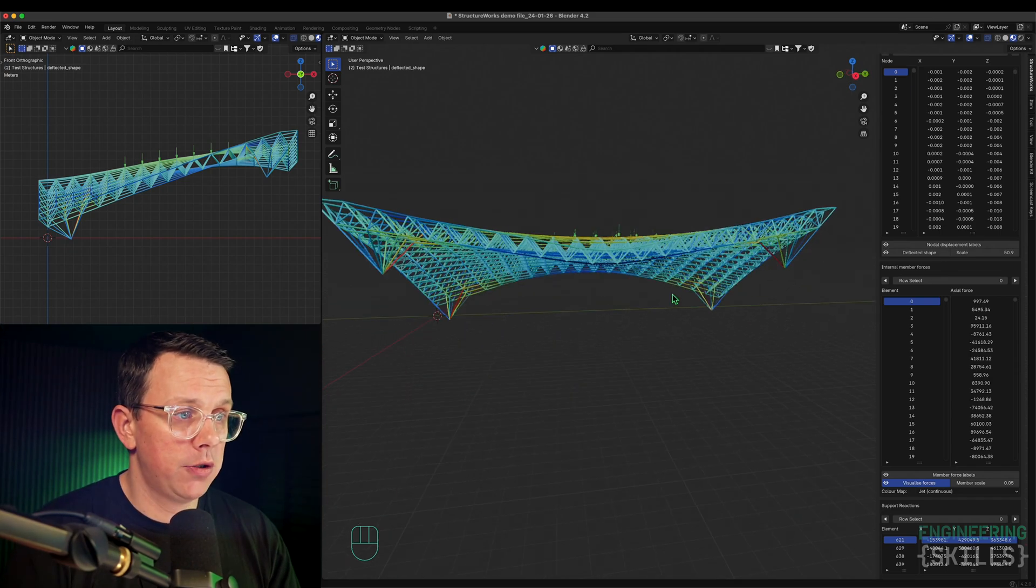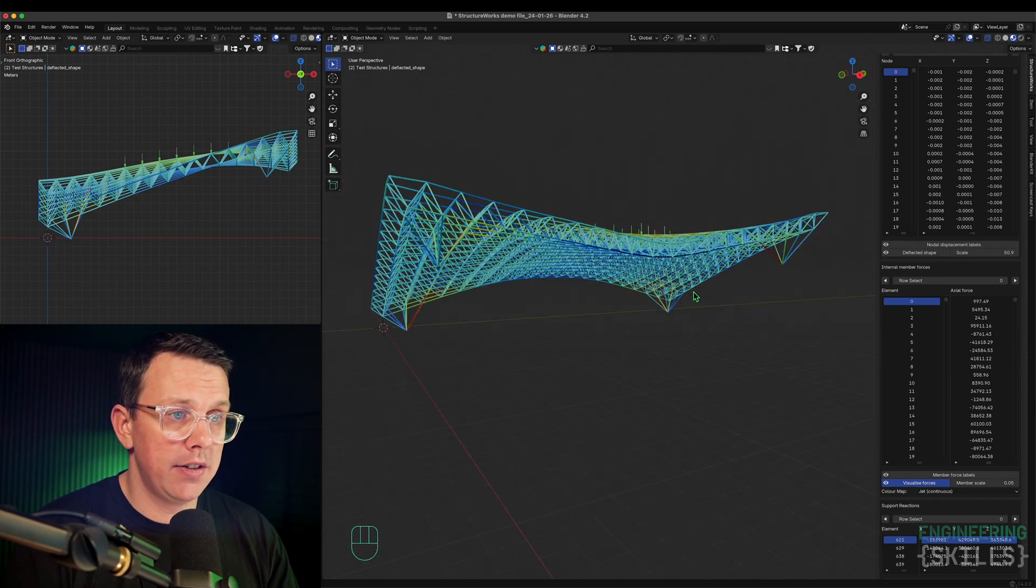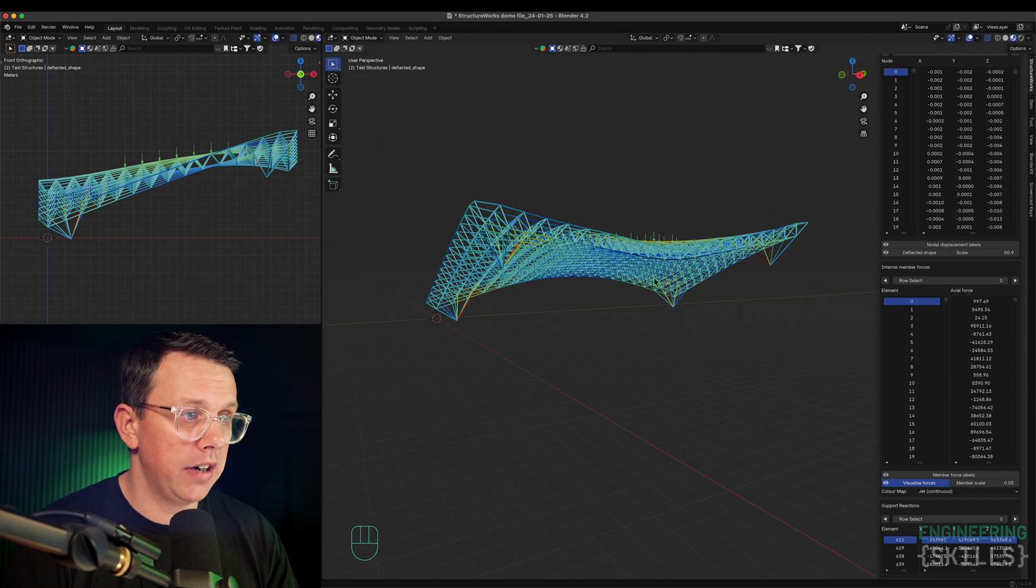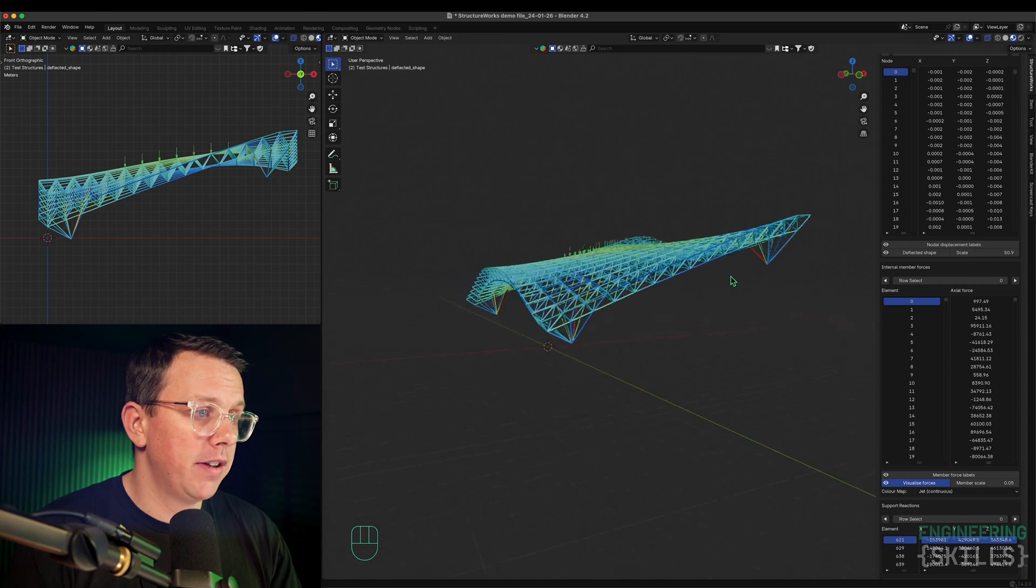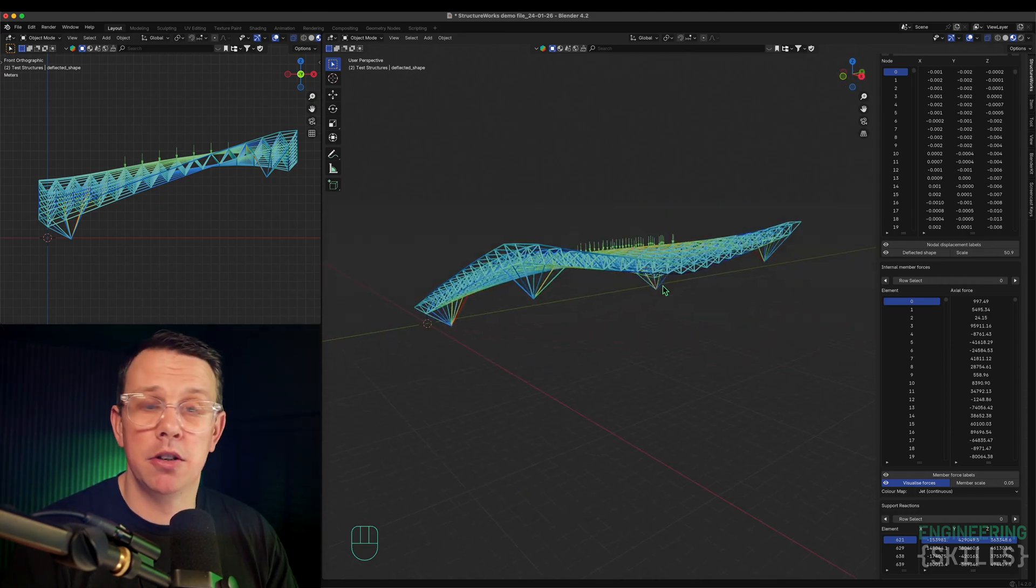I hope you like the idea of doing structural analysis inside Blender. As a long-time Blender user here, I've always wanted to be able to do this in Blender, so I think it's pretty cool.